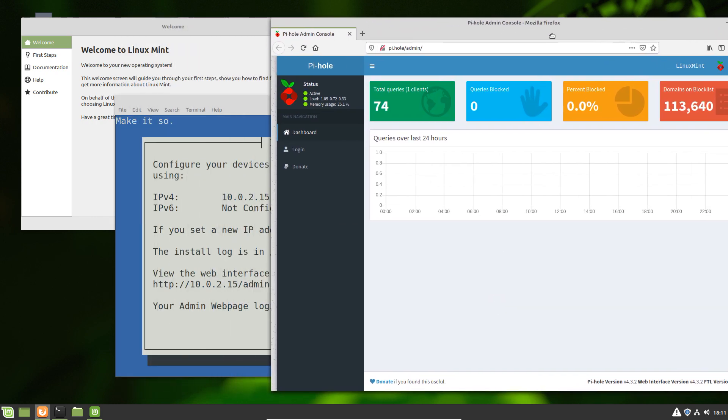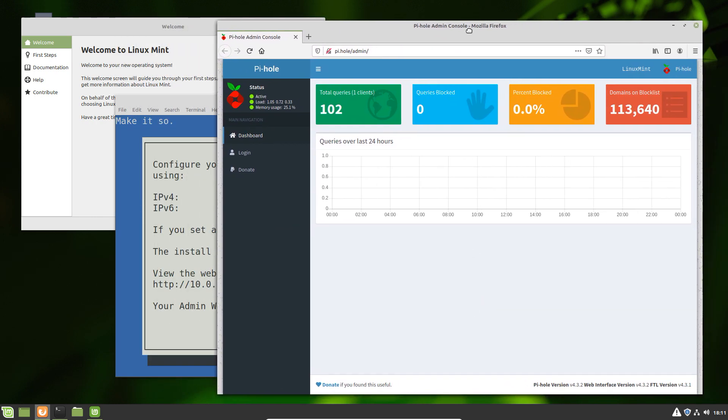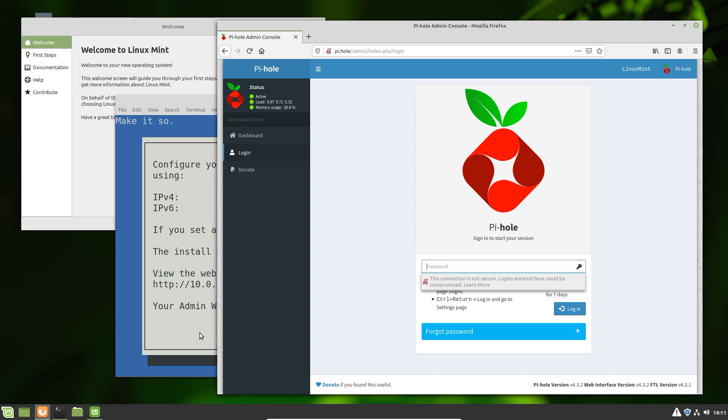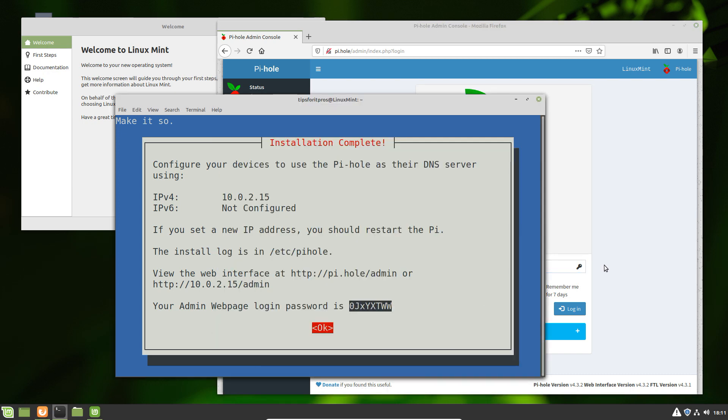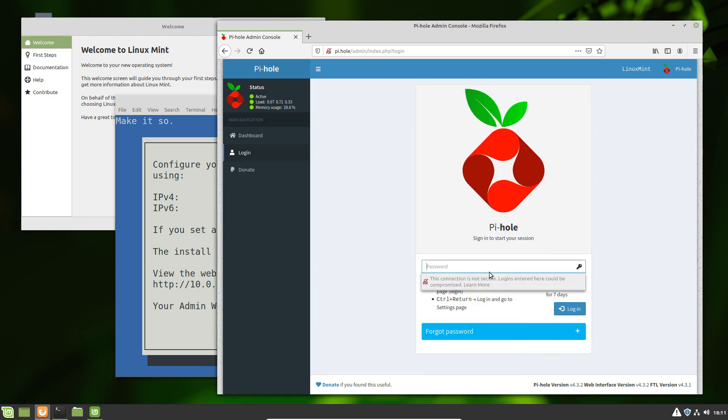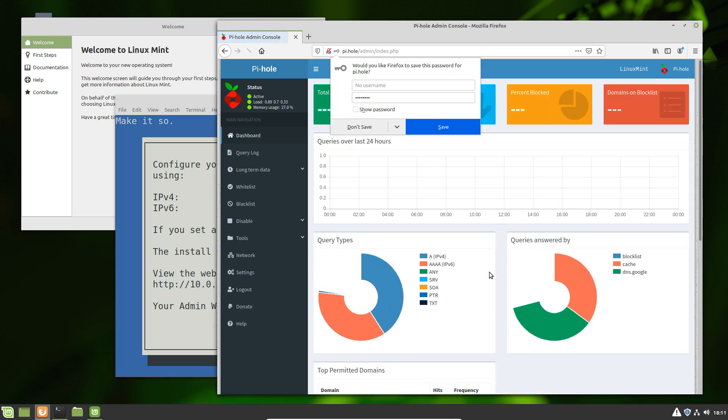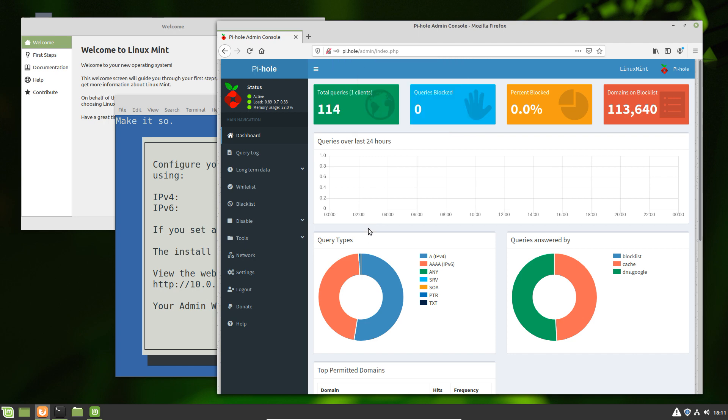This immediately opens up in Firefox, and we can see we can log in. We can just take the password from our terminal as well here before we close it. But I do recommend either saving the password or changing the password, entirely down to you, but obviously it makes more sense than running through the install again when you realize you've forgotten the password.